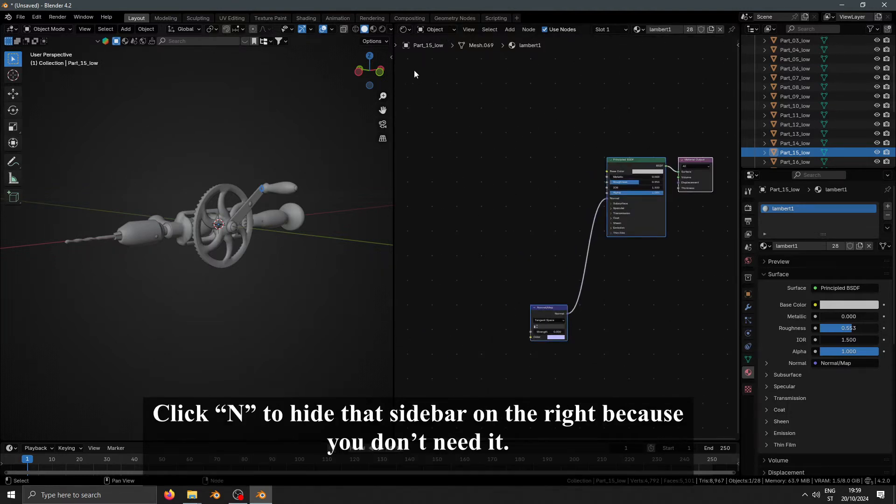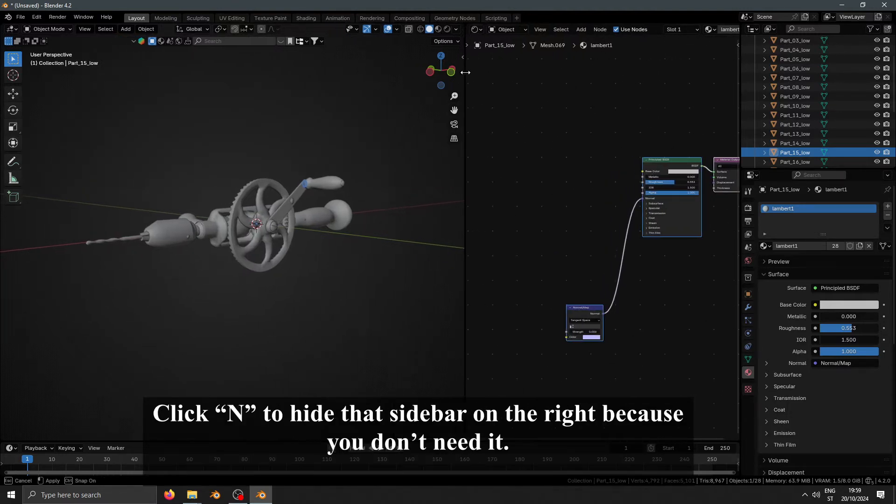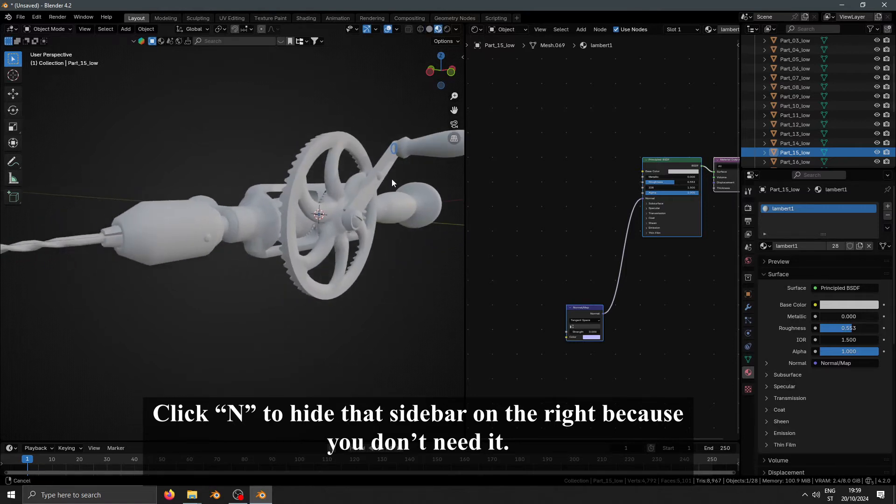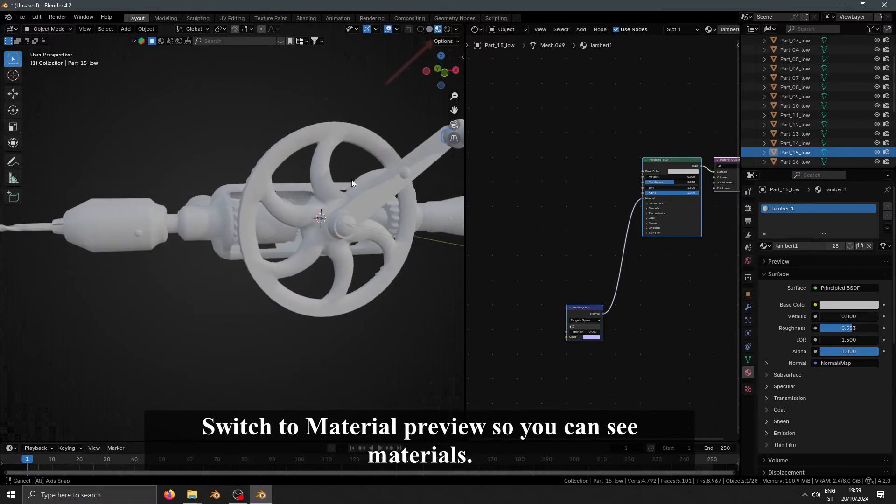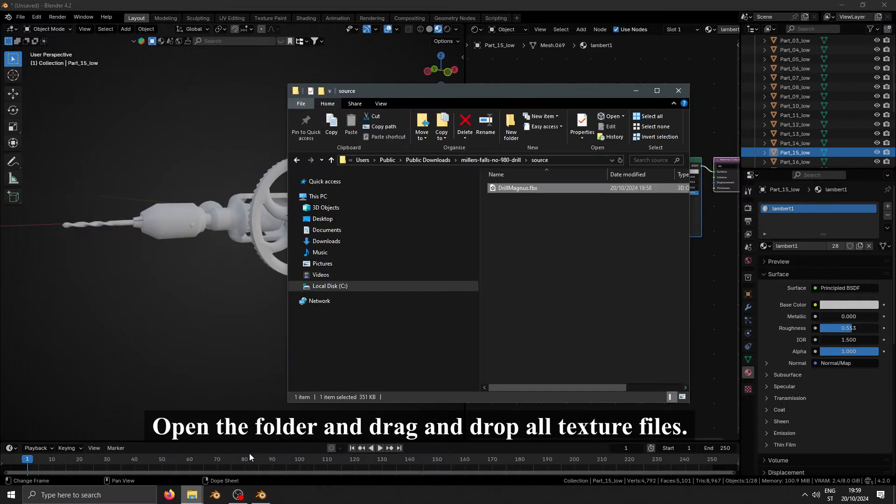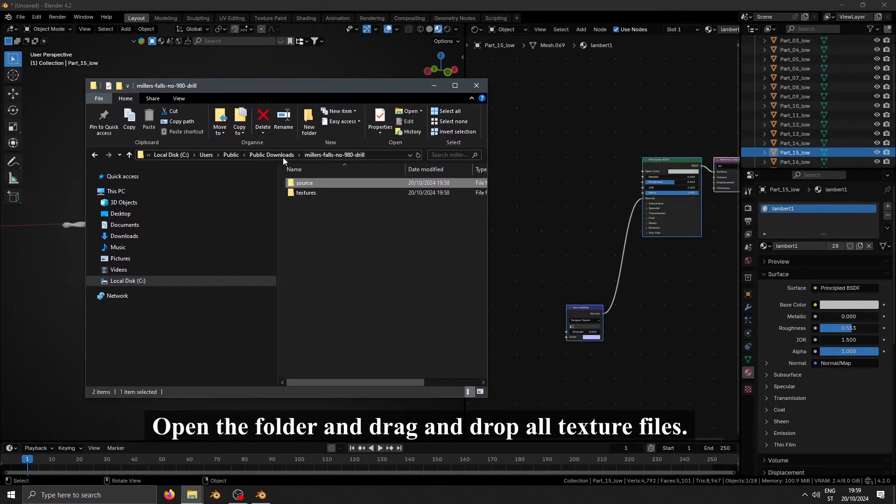You can close that sidebar on the right because you don't need it. Switch to Material Preview so you can see materials. Open the folder and drag and drop all texture files.